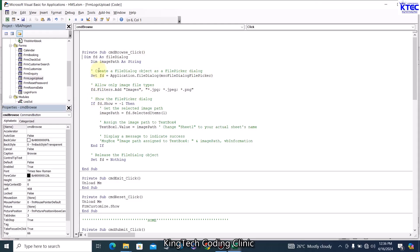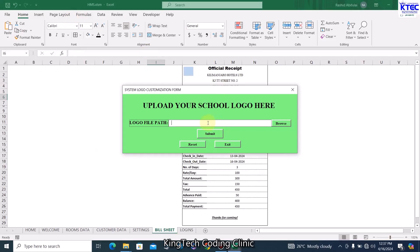We have the methods for fd. We call fd.Filters.Add for images — we want to filter the kind of images accepted: jpg, jpeg, and png. Any other extension will not be accepted. If fd.Show equals negative one, meaning an image is selected, then we assign the path of that selected item to the variable 'image_path' (declared as a String), which is then stored inside this particular textbox.